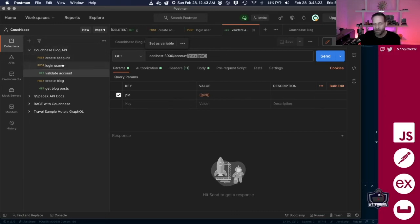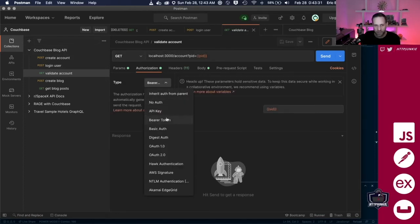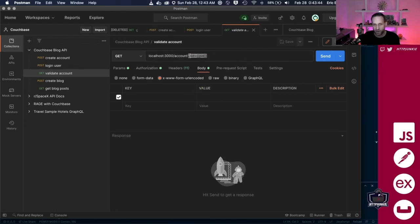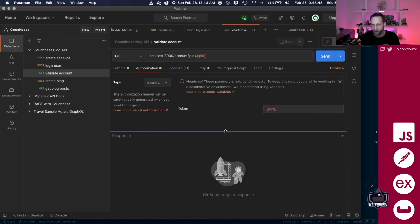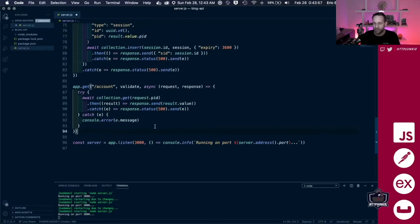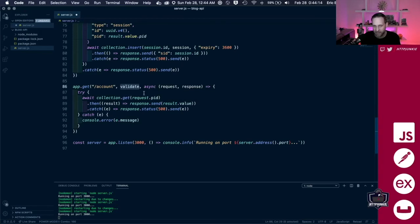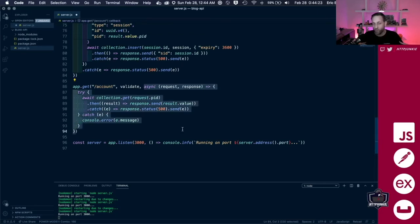The difference with this endpoint compared to the earlier one is that we have authorization here using a bearer token. We're passing the session ID and telling it: 'Here is our session ID.' In our body, we're passing our profile ID, and the session ID is passed as a bearer token — a kind of authorization. We need to validate whether they are who they say they are, whether they have the right session ID, and whether that session ID matches up with the profile ID. This endpoint has a 'validate' middleware — it's right in the middle between the URL path and the actual callback function. This is called middleware.